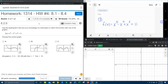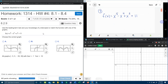All right, here we go — question number 7 from our College Algebra homework number 4. They want us to use the leading term test and our knowledge of y-intercepts to match the function with one of the graphs. Here I've got my function pulled up.